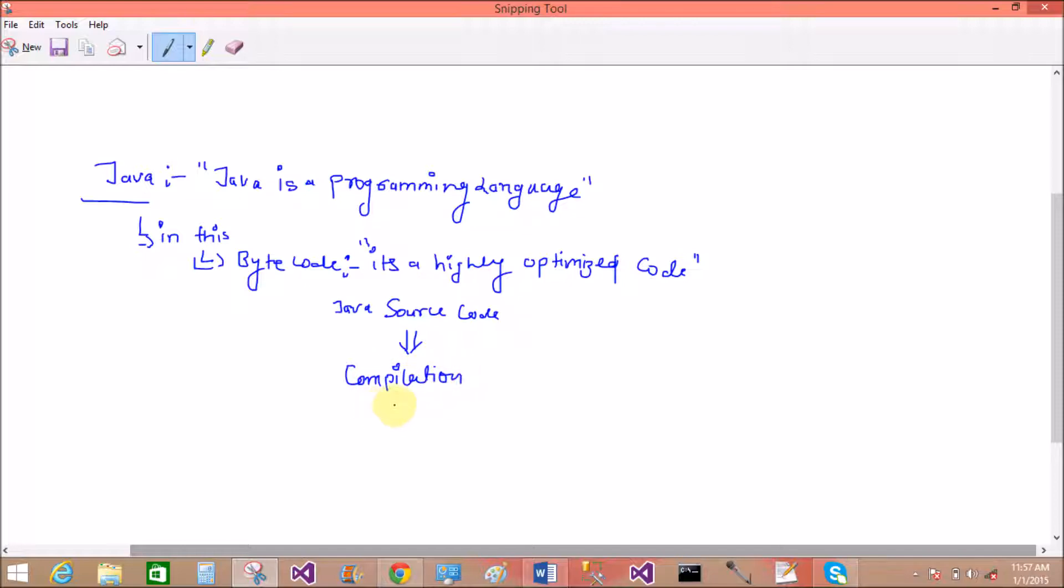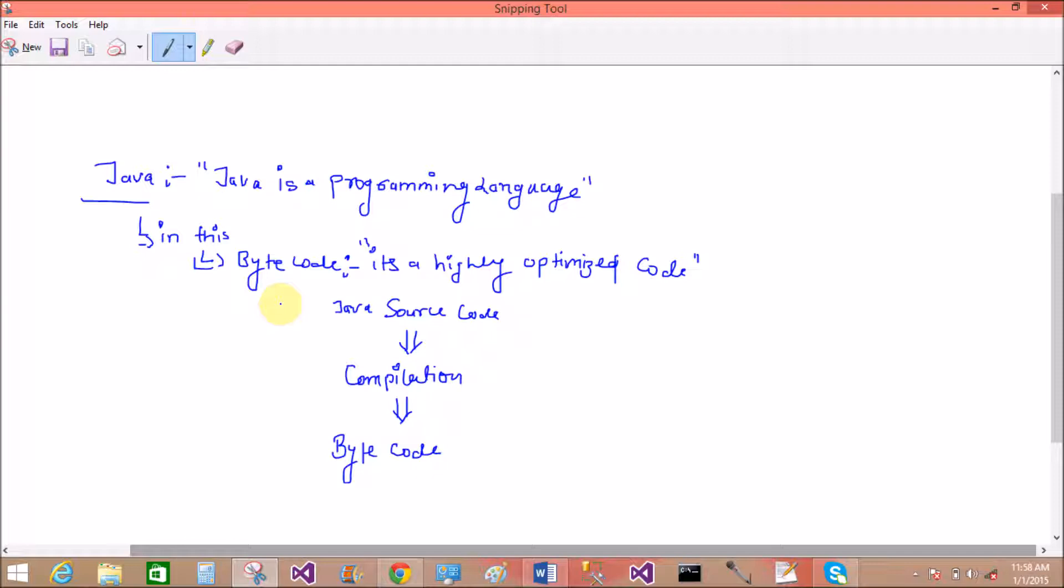Java source code. How to generate the bytecode from Java source code? Write your source program in Java, do the compilation, and generate the bytecode.